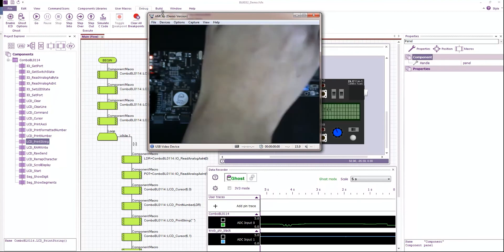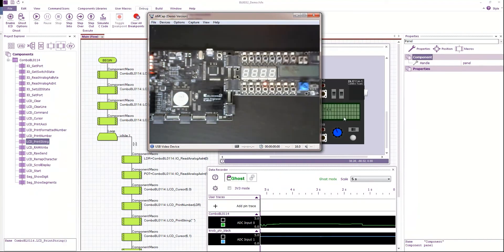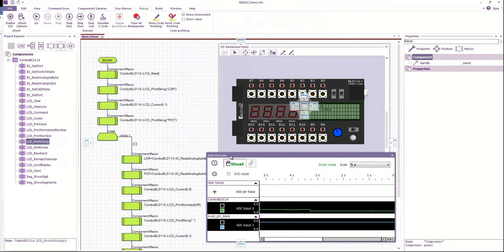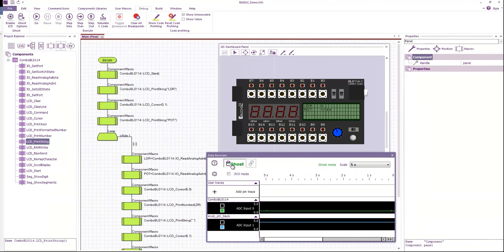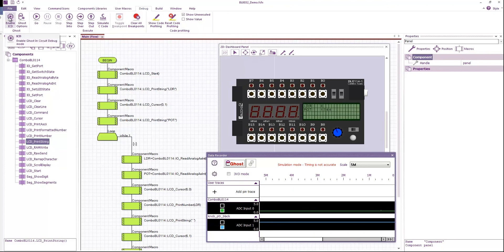Okay. So that is, that's basically a thing called in circuit test, which is part of ghost. Turn this back off. Another feature of ghost is in circuit debug. So if I turn this on.